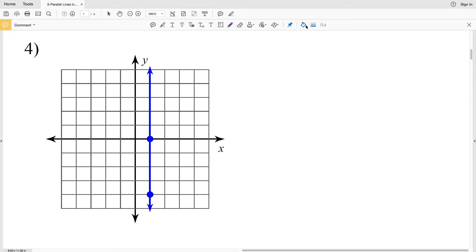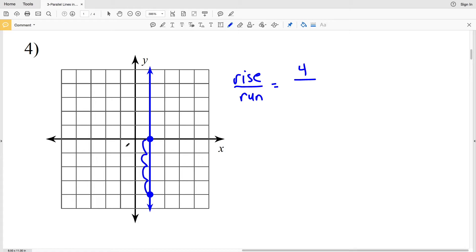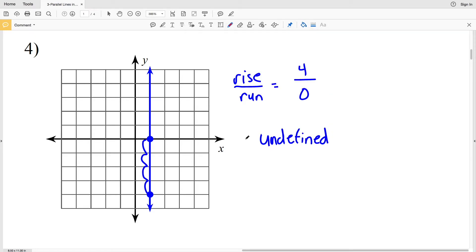For number 4 let's use rise over run again. Starting at one point, we go up 4 units, so our rise is 4. But we're not moving at all in the horizontal direction, so our run is zero. We cannot divide by zero — dividing by zero results in an undefined slope. So the slope in number 4 is undefined. Remember: whenever you have a vertical line, a line parallel to the y-axis, the slope is undefined.